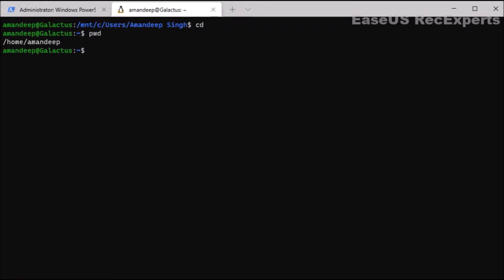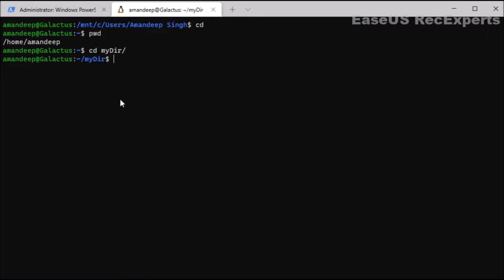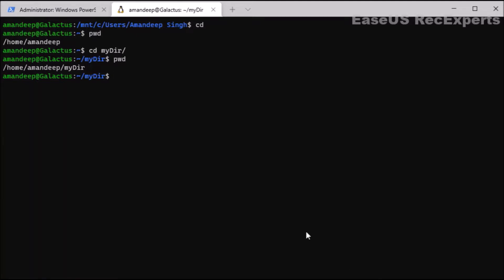Next is the cd command. It is one of the most commonly used and basic commands in Linux. Its primary purpose is to change the directory, as stated from the name — cd means 'change directory'. Suppose I have a 'mydir' directory inside my current working directory and I want to go inside it. Using cd followed by the directory name and pressing enter, you can see the prompt has changed. Using pwd we can confirm the present working directory is now home/avandeep/mydir.